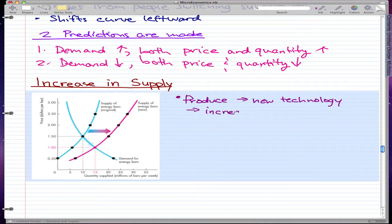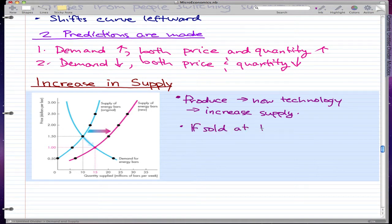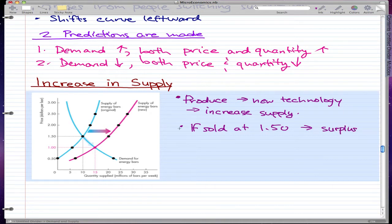This new technology increases the supply of energy bars. If this is sold at the original price of $1.50, there would be a surplus. This implies a surplus, and so to get back to equilibrium we need to make adjustments.